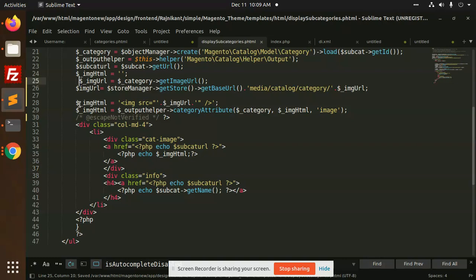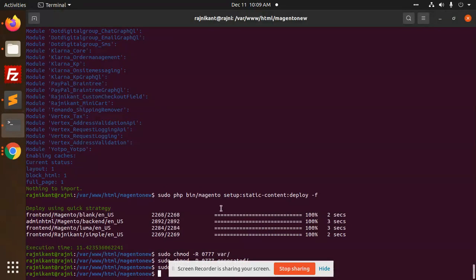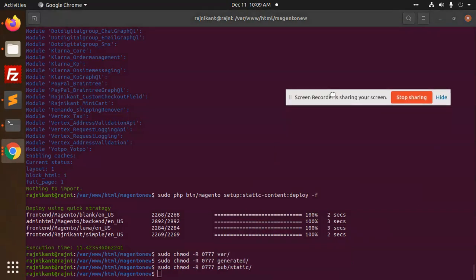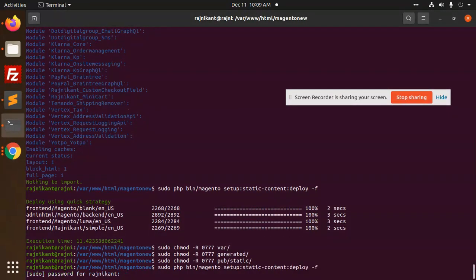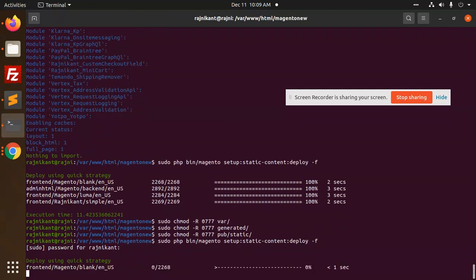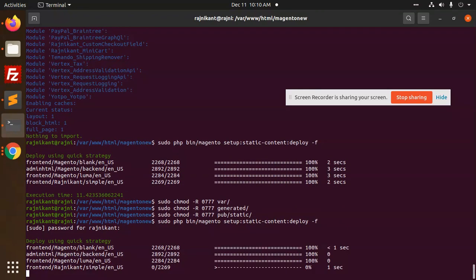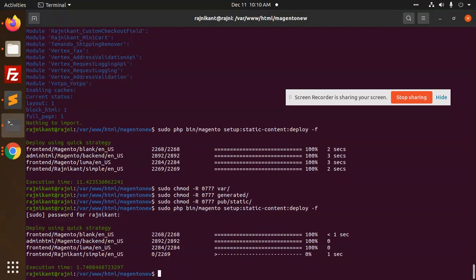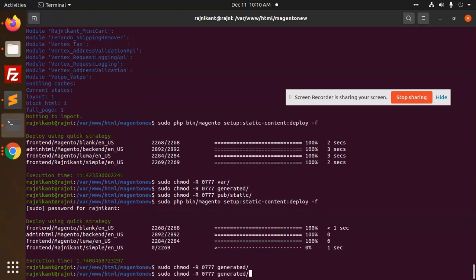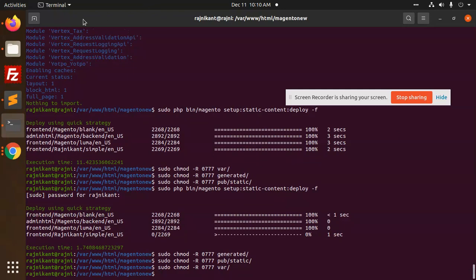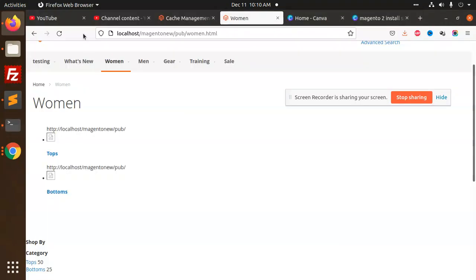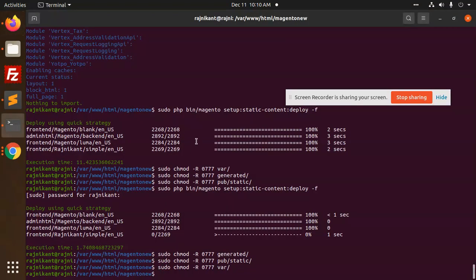So I am going to upgrade this because without upgrade the HTML part is not rendering. I am going to just deploy and add the permissions. This is done, let's do the generated pub static. This is done, let's reload the page. Let's do the cache, then we have to upgrade this command.